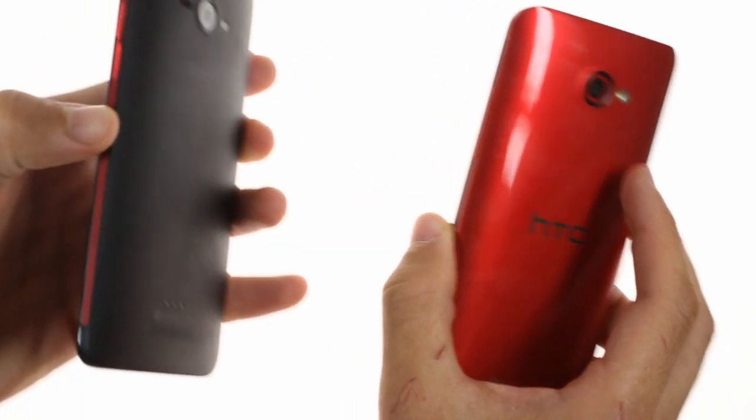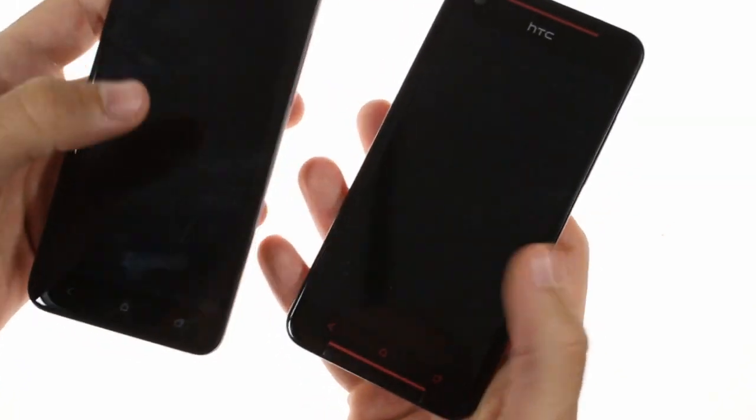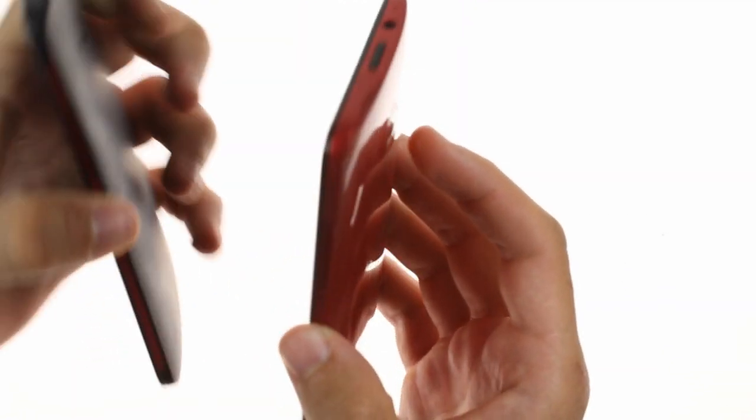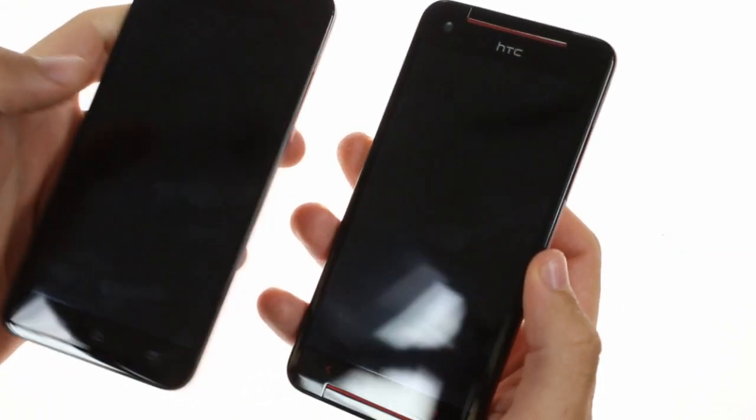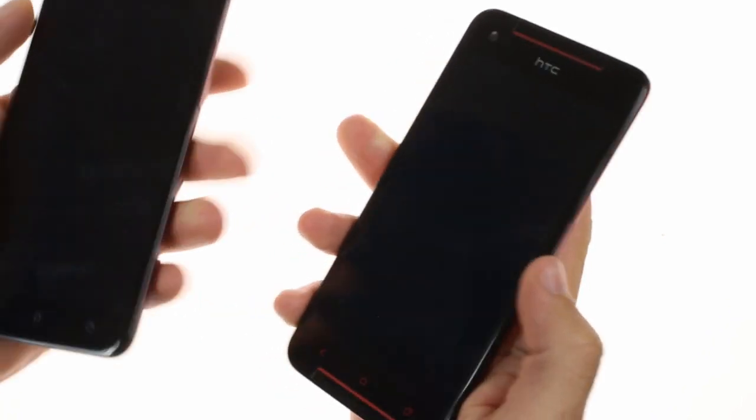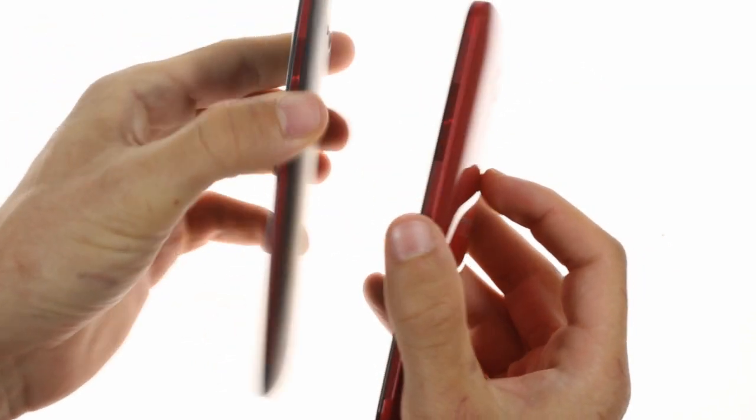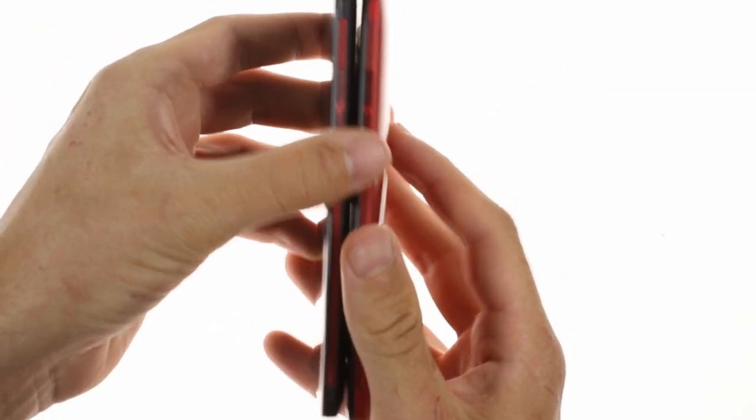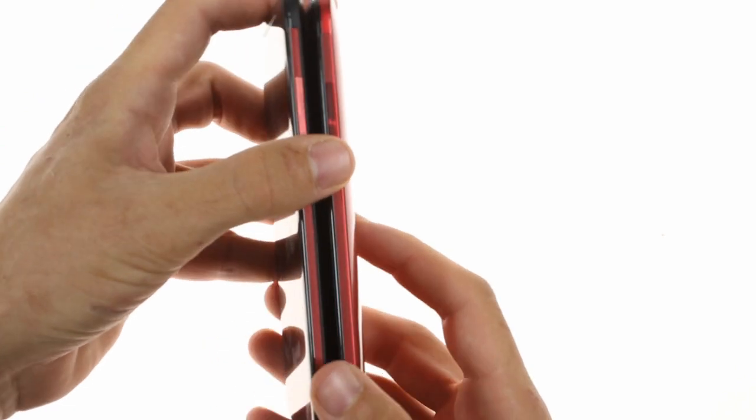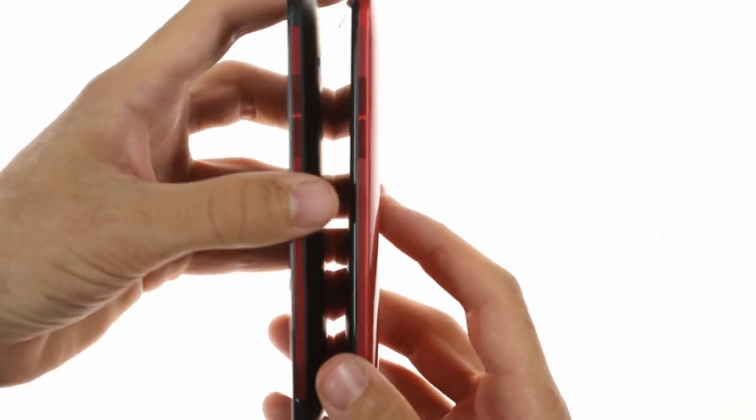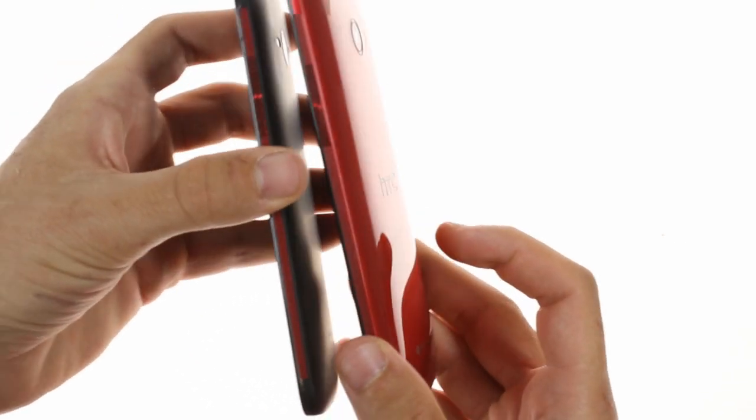Our model is the red paint job, although there are black, white, and gray paint jobs available. In terms of thickness the two devices are very similar, although the Butterfly S is thicker, which is in large part due to the hefty 3200 milliamp battery inside.